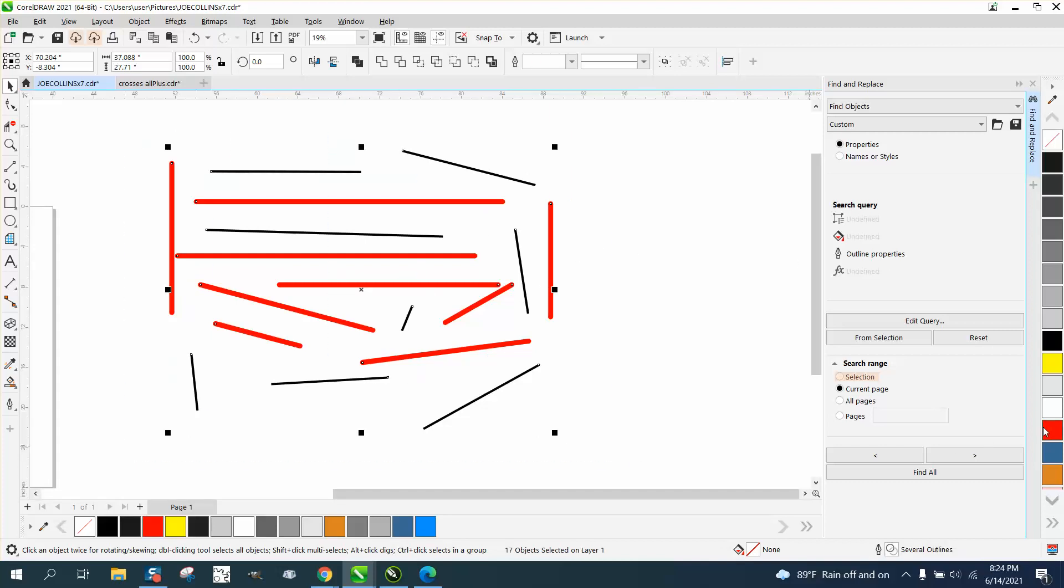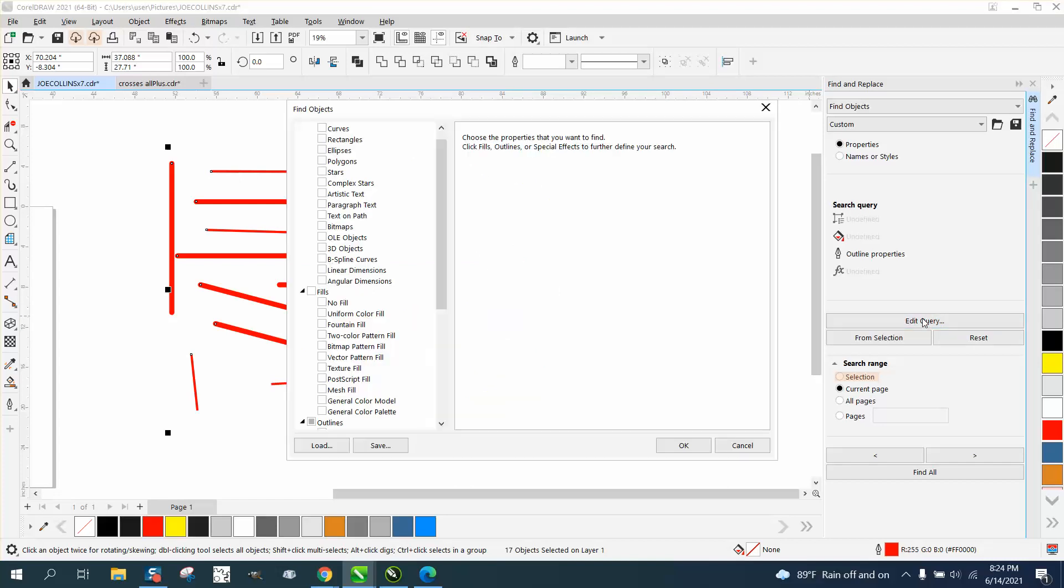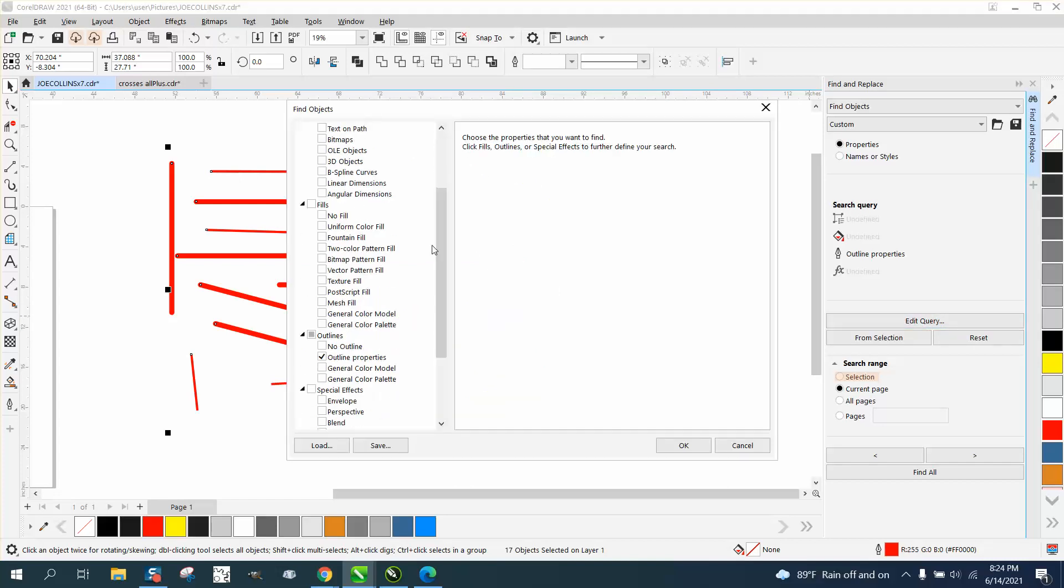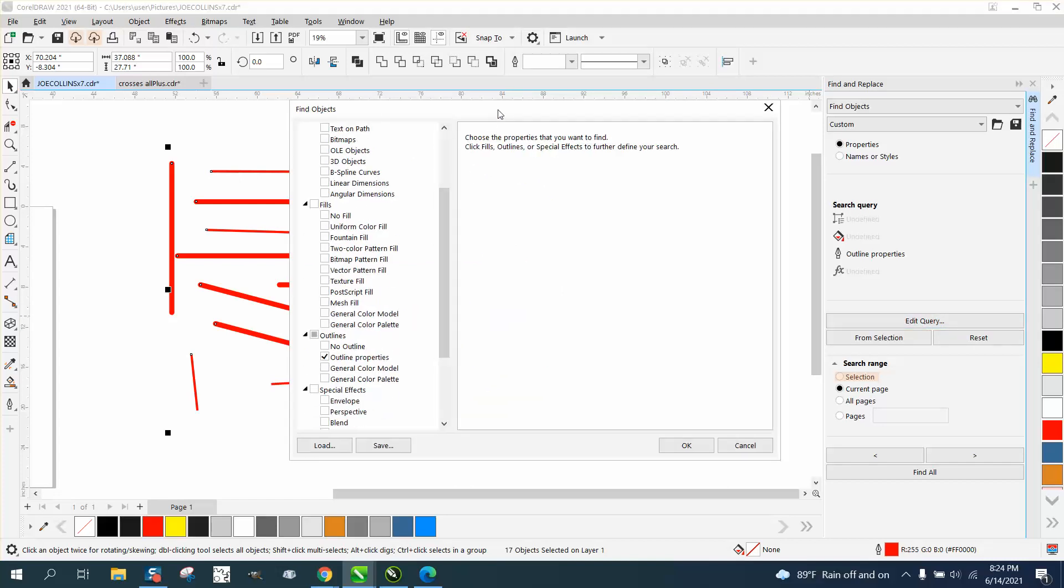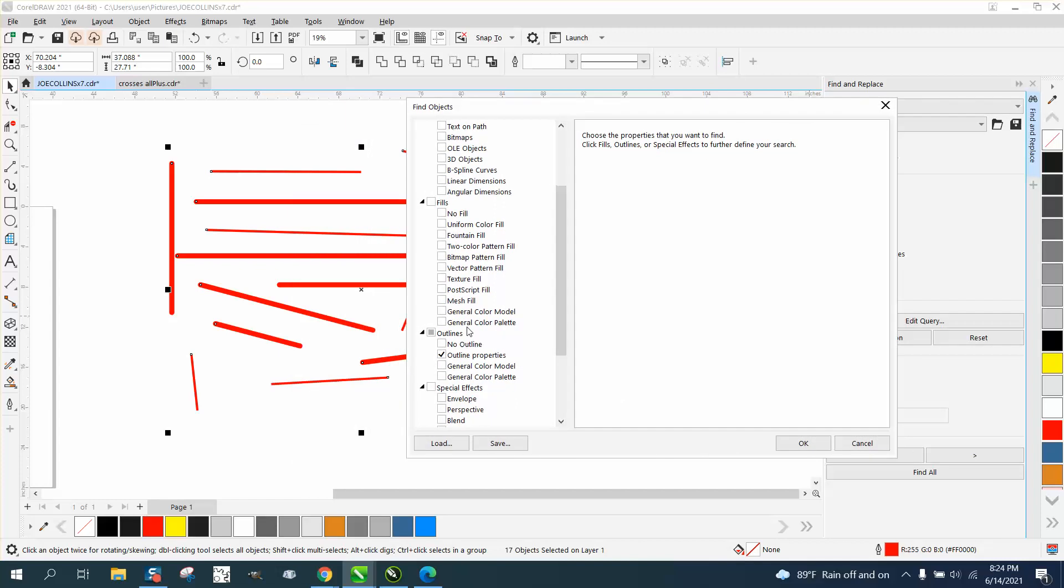But let's say we want to change just the thicker lines. Edit, Query, go down to - I always like to move it out of the way - outline properties. This time take away color, go for width.